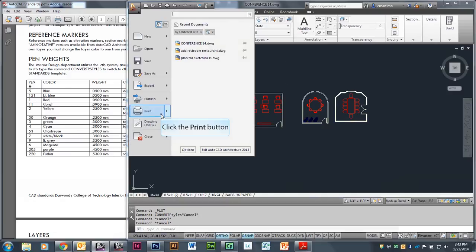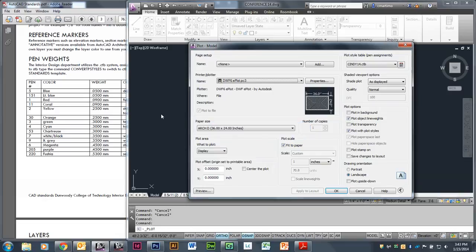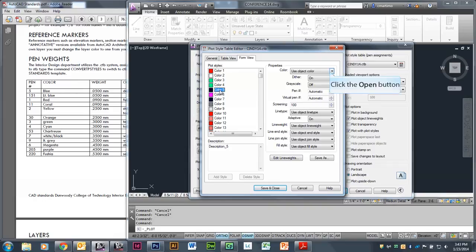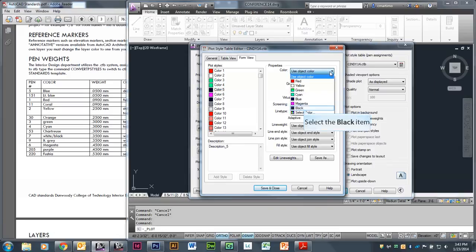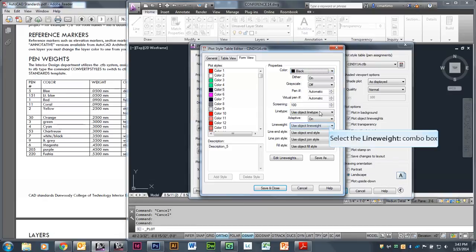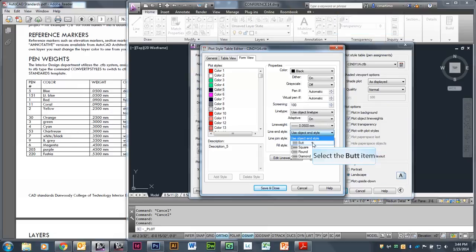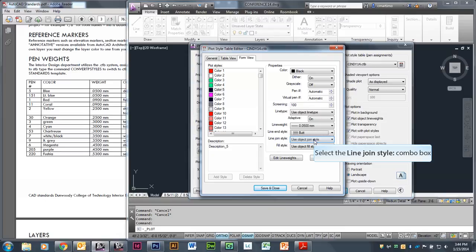I'm going to go back to print and click on this thing that looks like a toolbench and wrench on the right-hand side to edit my CTB. I'm going to go through each of these colors and set it up according to the chart. I'm going to find color number 5, which is color number 5 blue. I don't want that to print in blue since our drawings print in black and white — with the exception of your logo. So I'll select to print in black, then under line weight I'll change it to 0.05, and for the end style I'll change that to Butt. Those are the three things I'm going to change for each color.